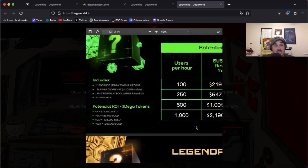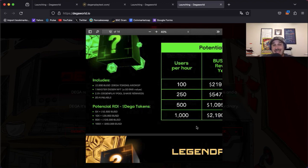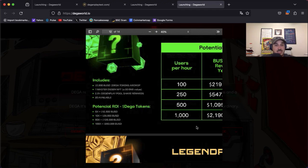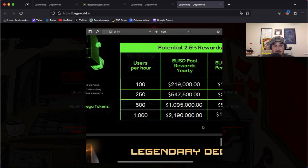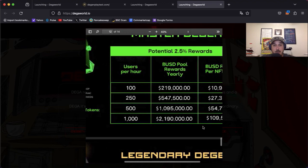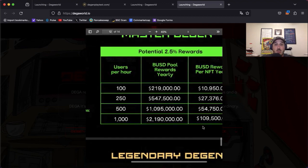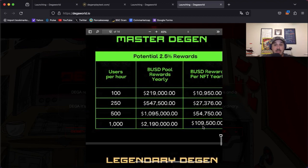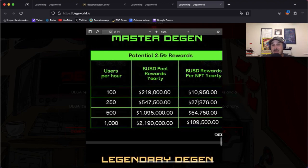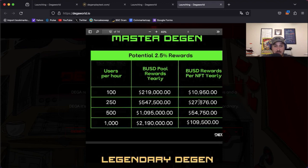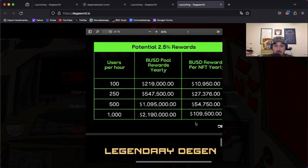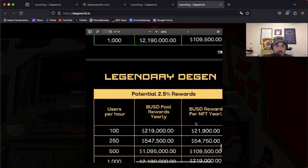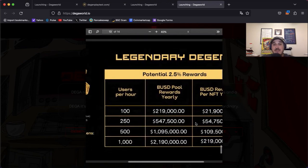Once again 2.5% Degen Play pool share rewards and only 20 of these available. Now with that rewards we have users per hour would be 100, now that would be $10,950 BUSD. The thousand users per hour would be $109,500 BUSD.